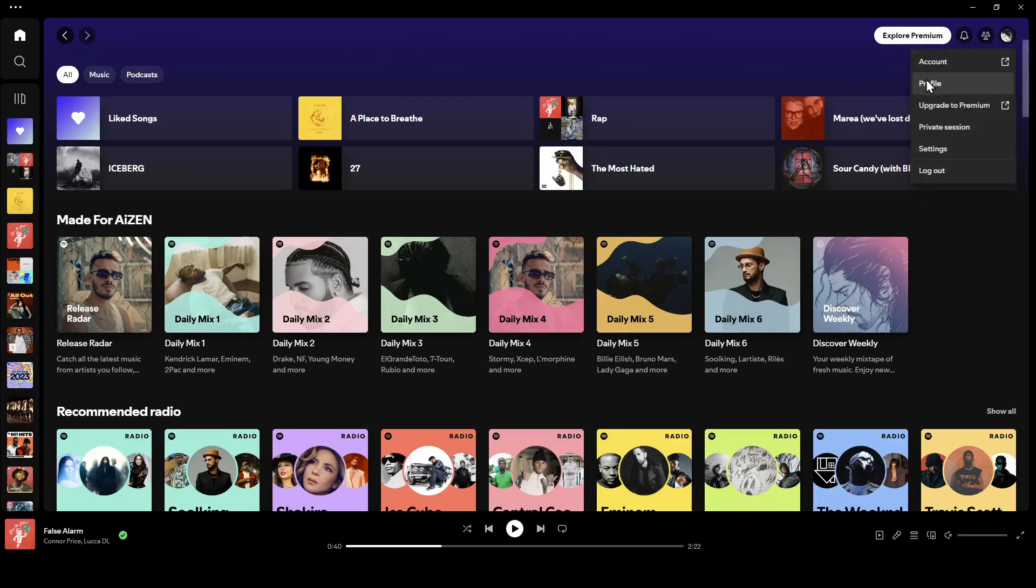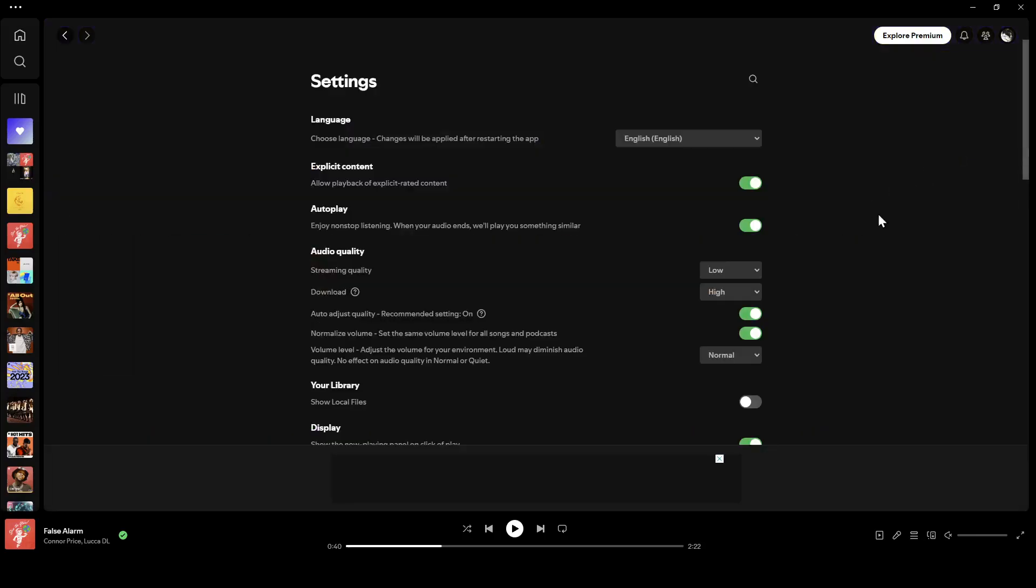If you click on it, you're going to find account, profile, the option to upgrade to premium, private session, and settings. Go ahead and click on settings.